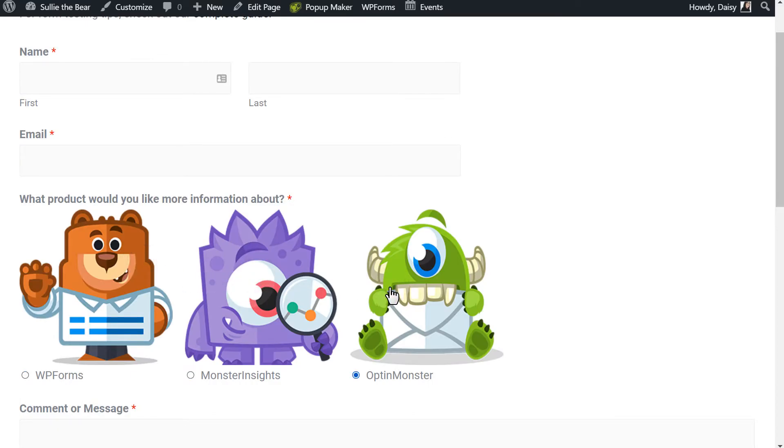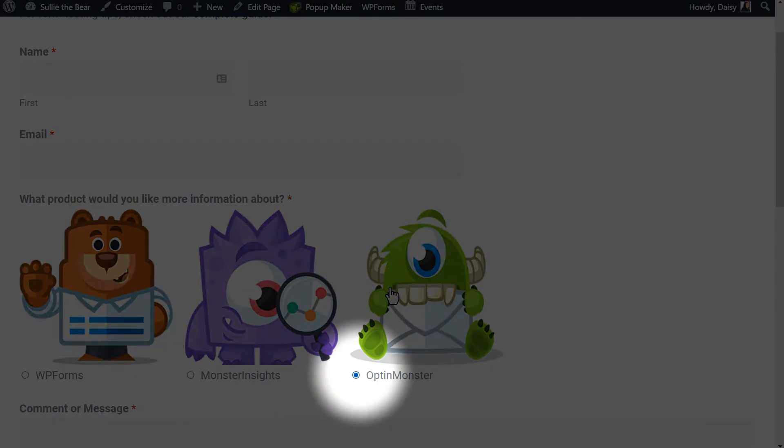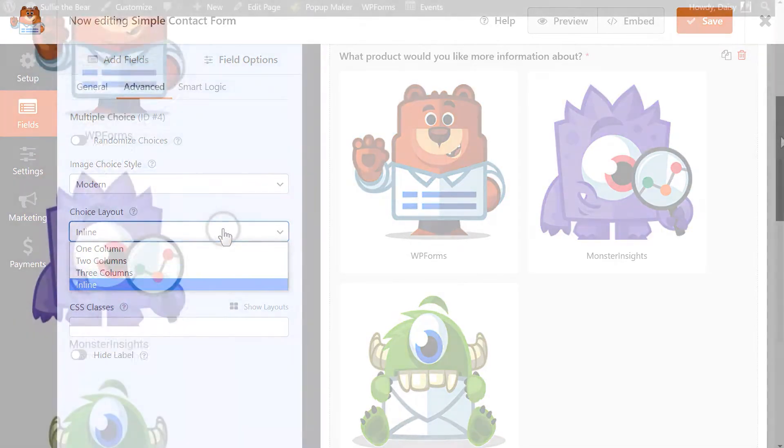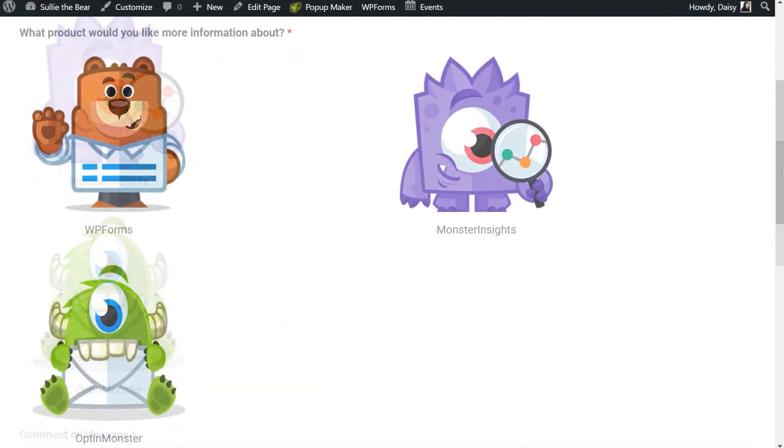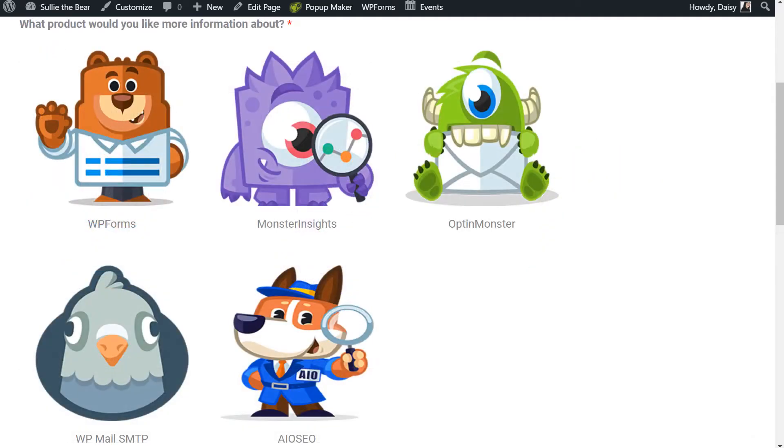Instead, you'll see traditional radio buttons next to each image. For the Choice Layout, you can pick from 1, 2, or 3 columns, or Inline, which places as many options as possible in each row before adding another.